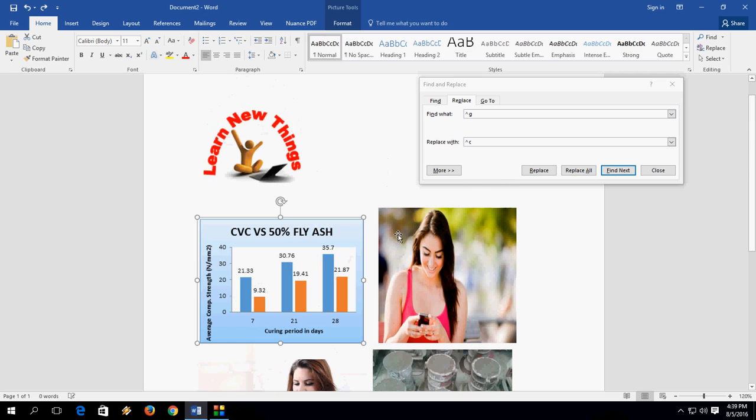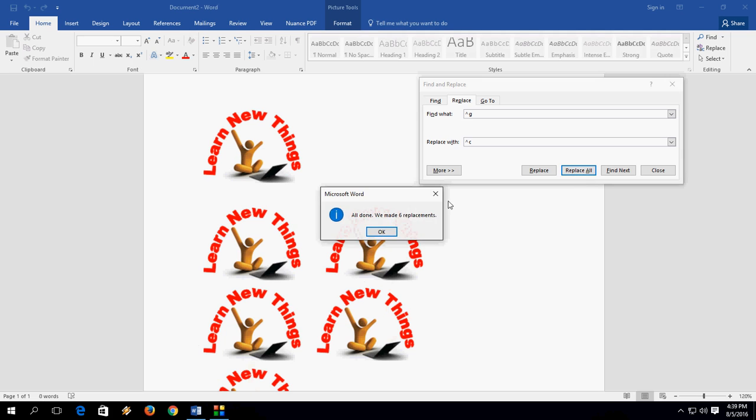Or if you want to replace in one time, simply click Replace All. That's it.